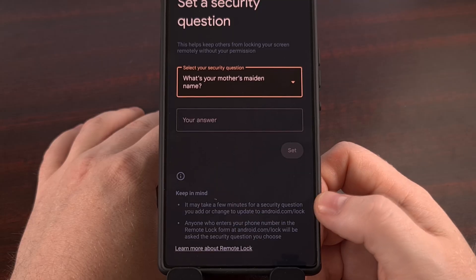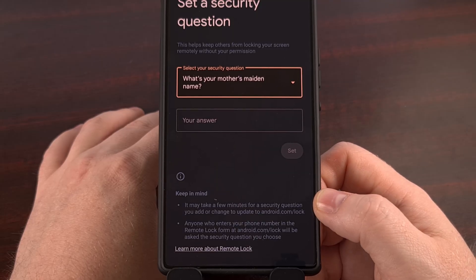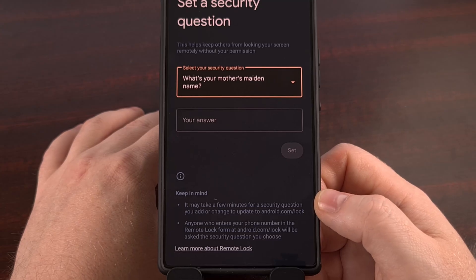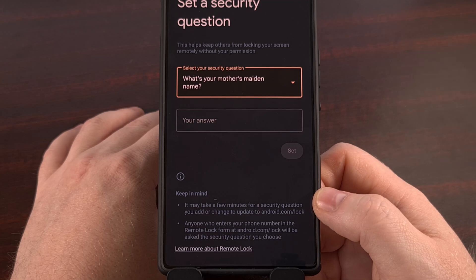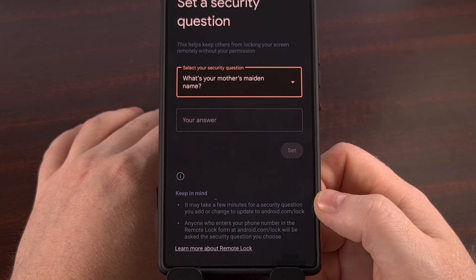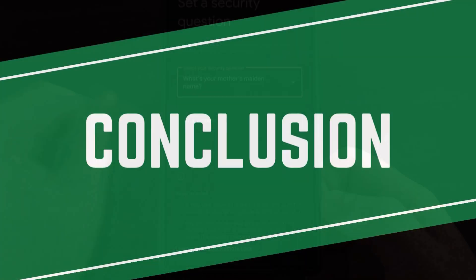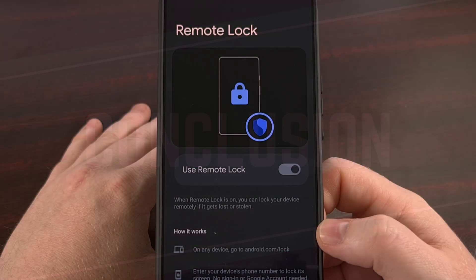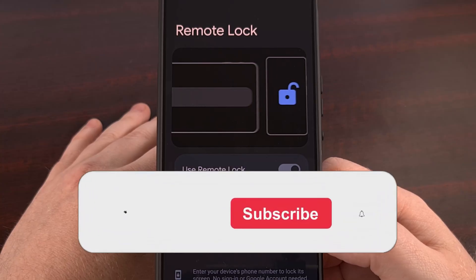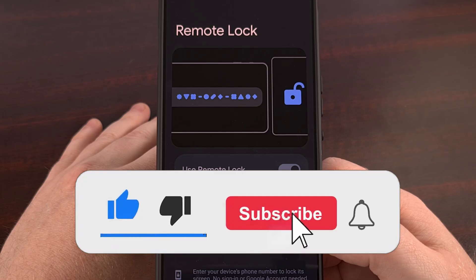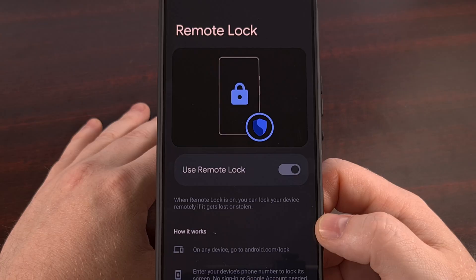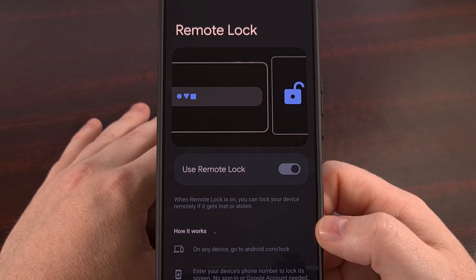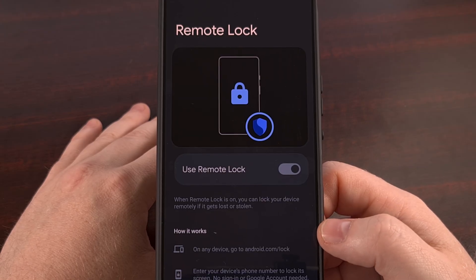After that's done, Google says it may take a few minutes before the security layer can be added to your device, but if you've been having an issue with someone abusing this feature lately, then this option should finally solve it. I honestly don't understand why Google did not launch the Remote Lock feature for Android with this as an option — it seemed very clear from the start how easy it was to abuse — but at least there's a way to avoid that now.